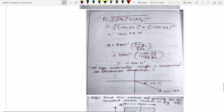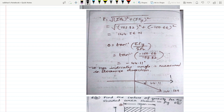The negative sign indicates the angle is measured in the clockwise direction. Since ΣFx is positive and ΣFy is negative, the resultant lies in the fourth quadrant — positive x and negative y direction. The angle is 44.11° clockwise and the magnitude is 144.56 N.